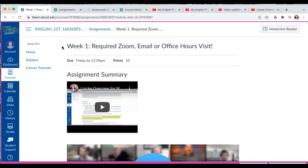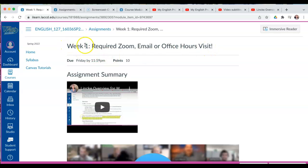Hi everybody, it's Nunu, and my purpose in this video is to provide an overview of the required Zoom, email, or office hours visit assignments that are due weekly. I'll be using the week one assignment as an example, as all of these assignments are formatted in the same way.